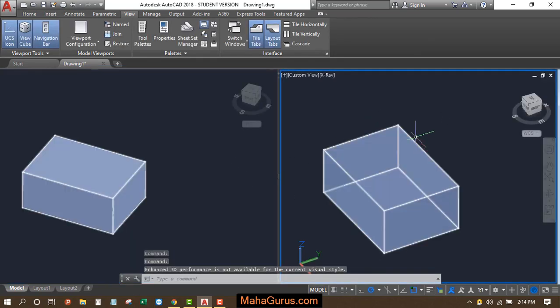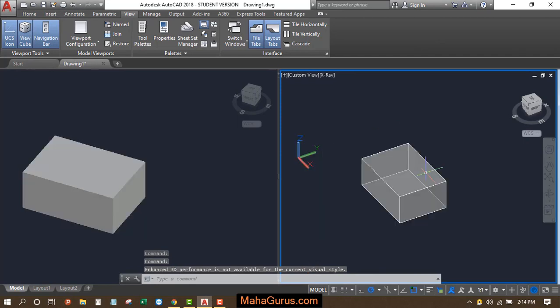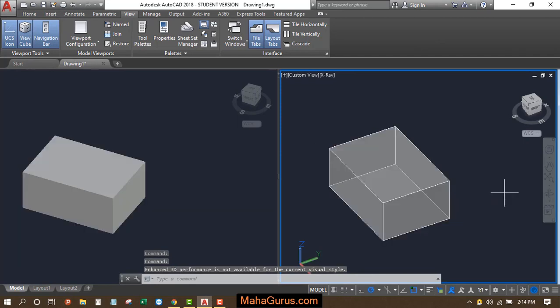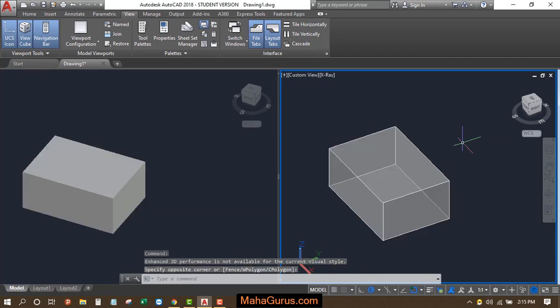Okay, so this way you can rename your viewport in AutoCAD. Guys, hope you like this video, thank you.